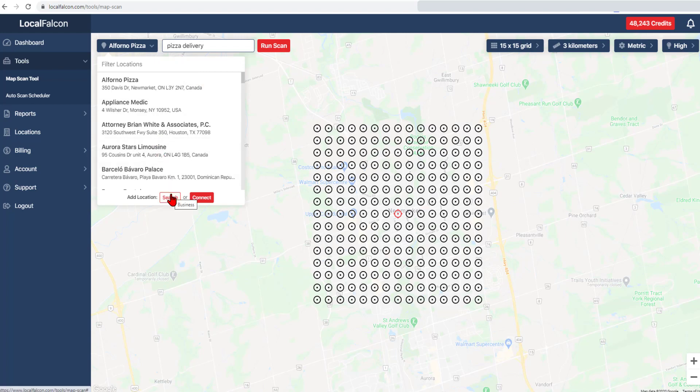For adding and importing a new listing into your account, please see our more detailed video. Once you have chosen your listing, the map will automatically center at the new location's address.